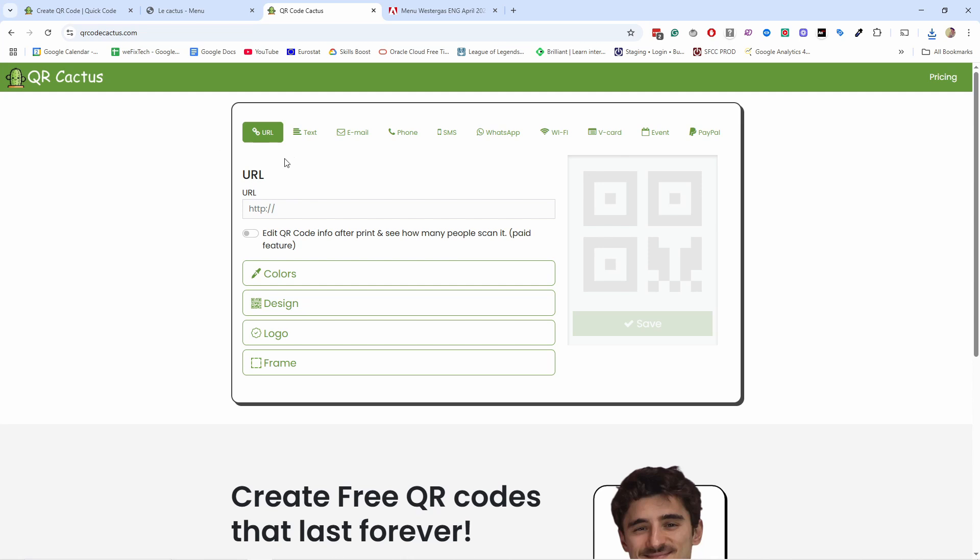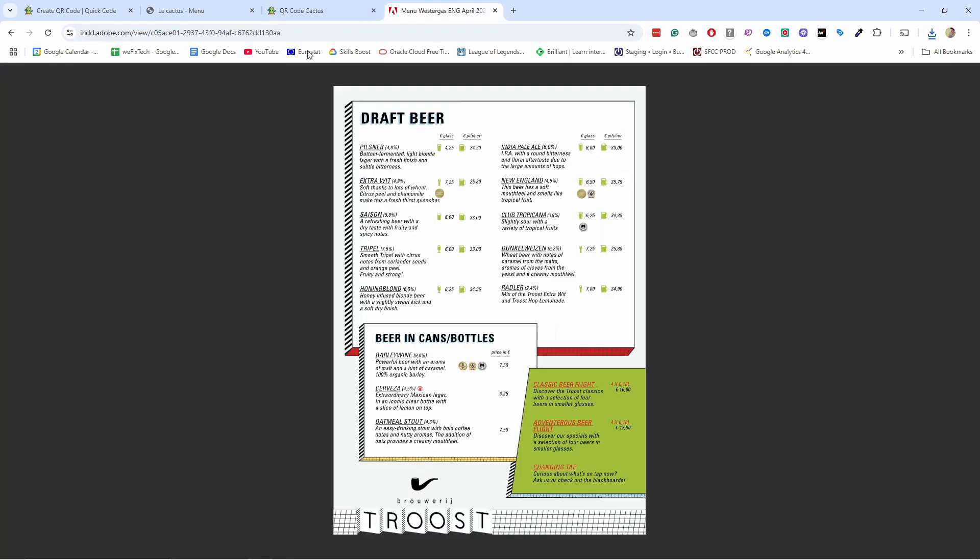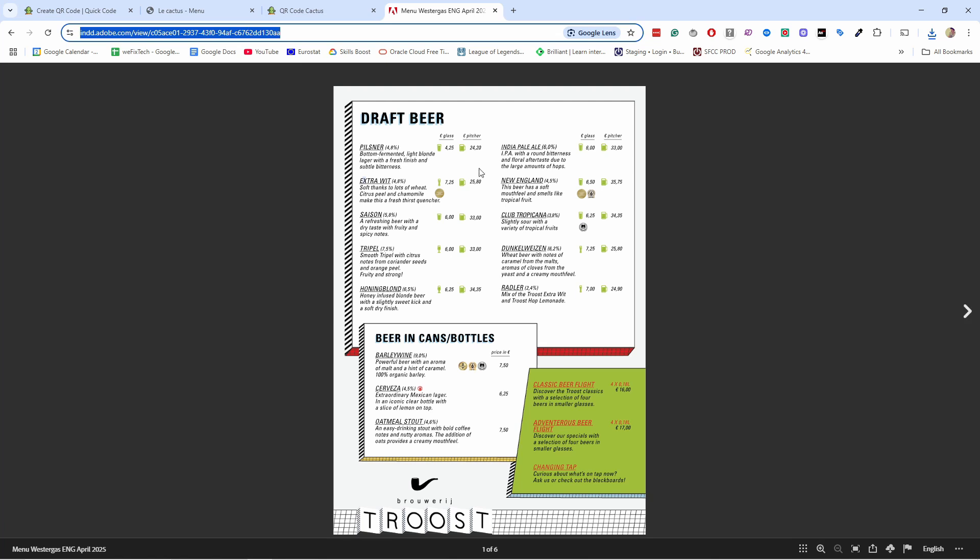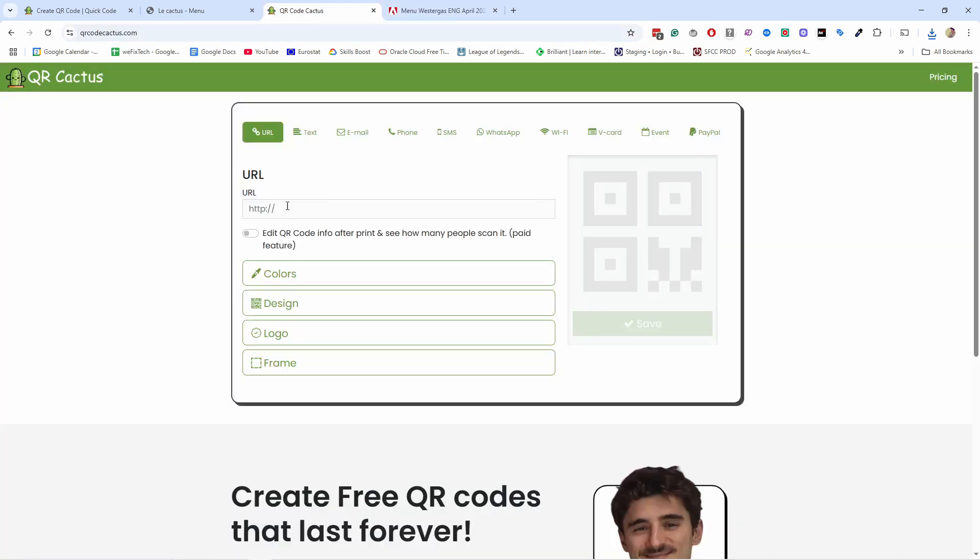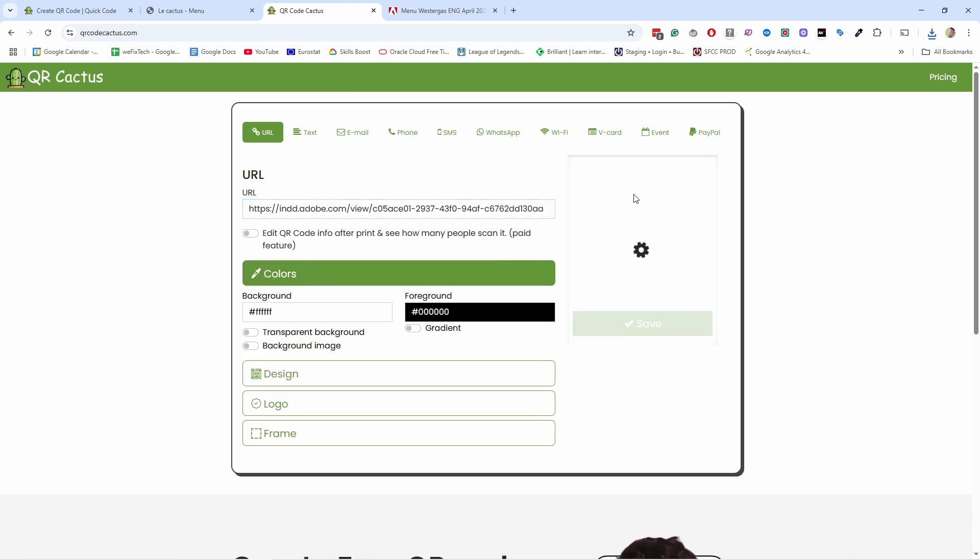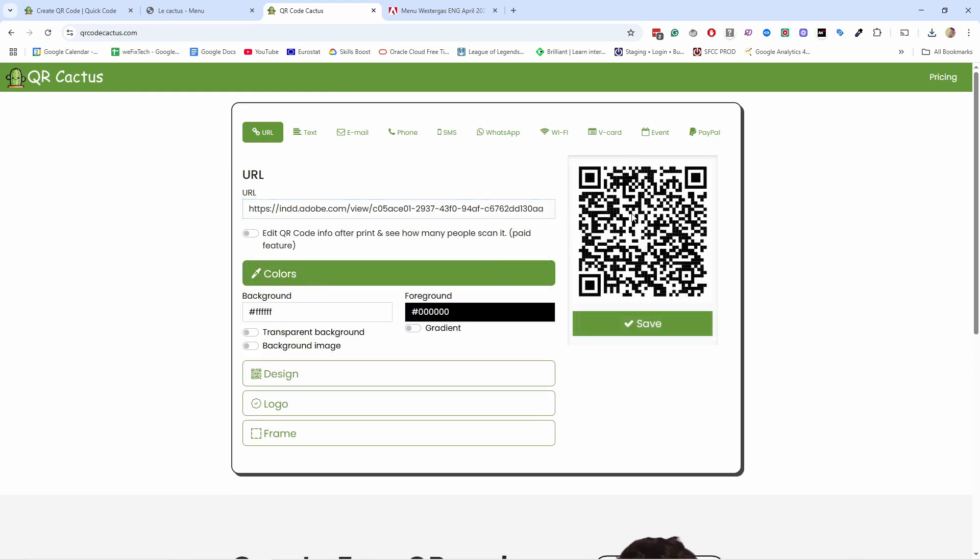What we need to do here is obviously we need first of all a URL. In this case, we need to grab your menu. So let's say this is your menu. Let's grab this URL and now we can come here and just paste it in here.